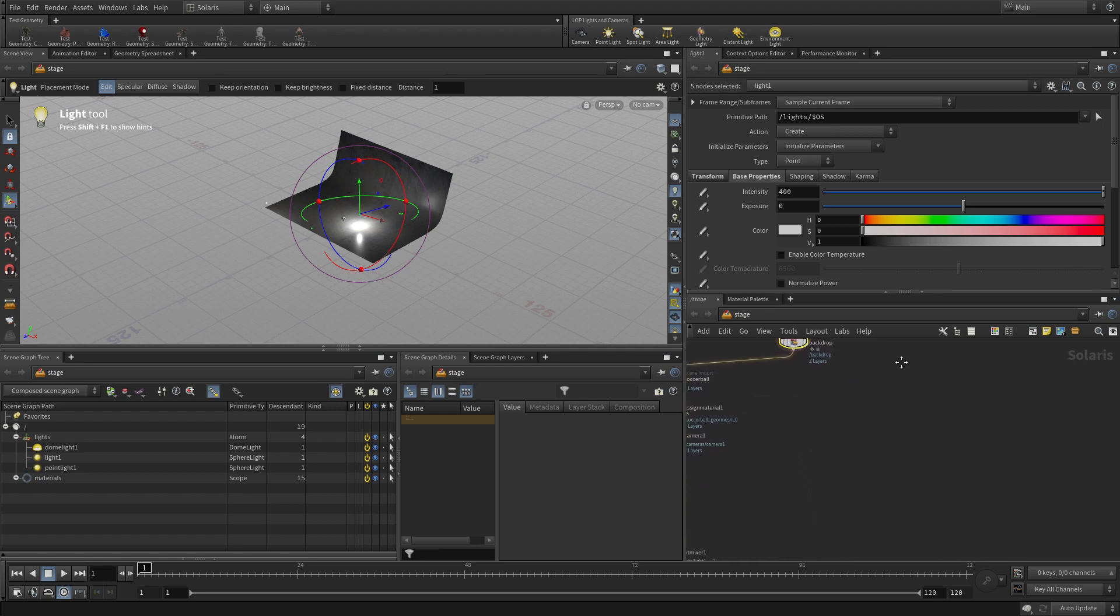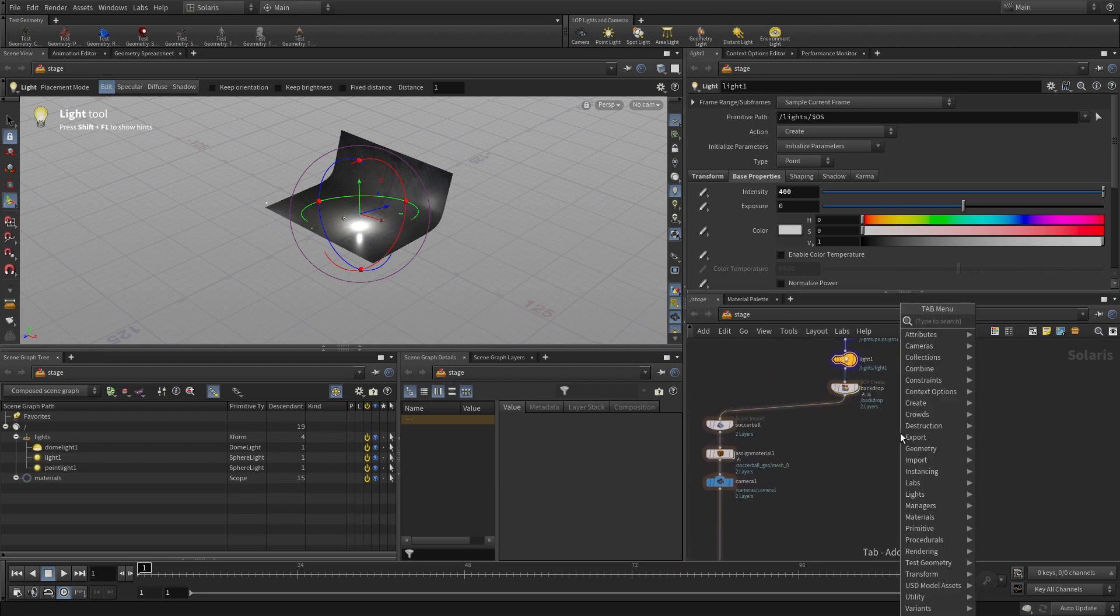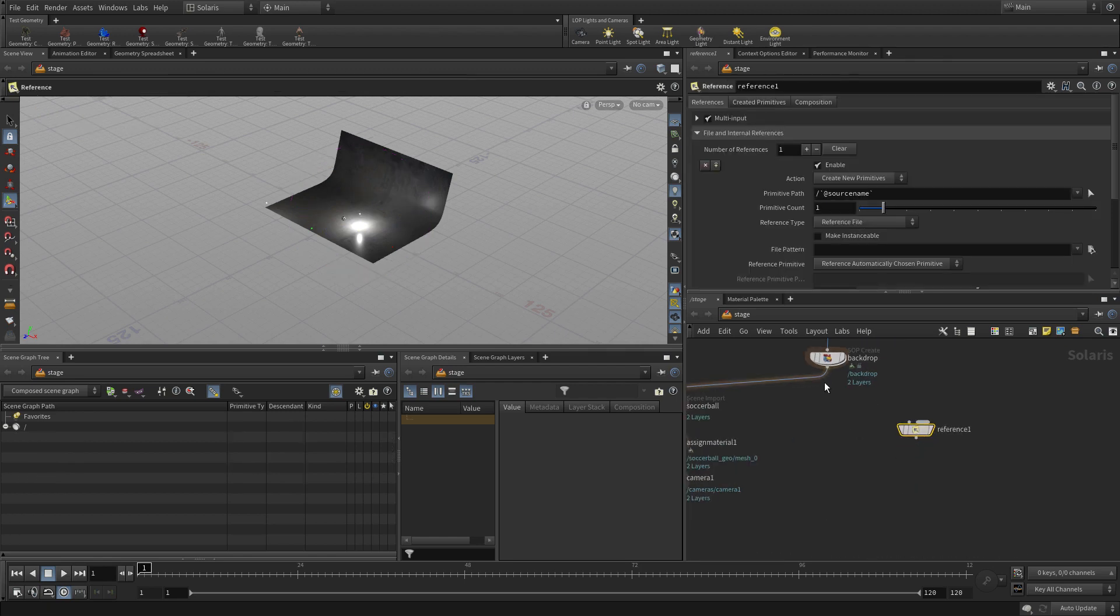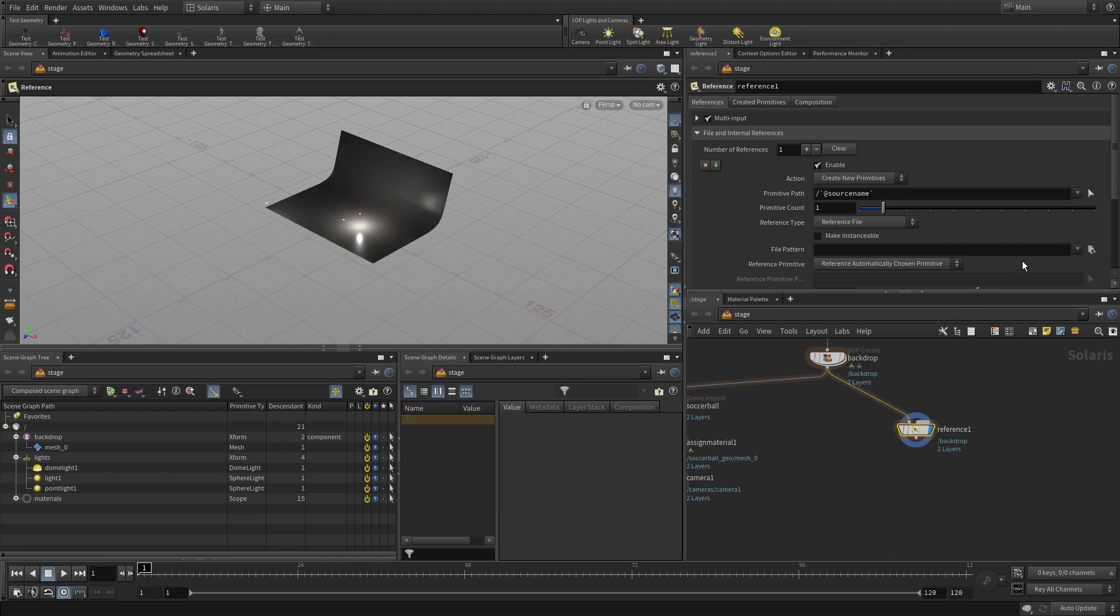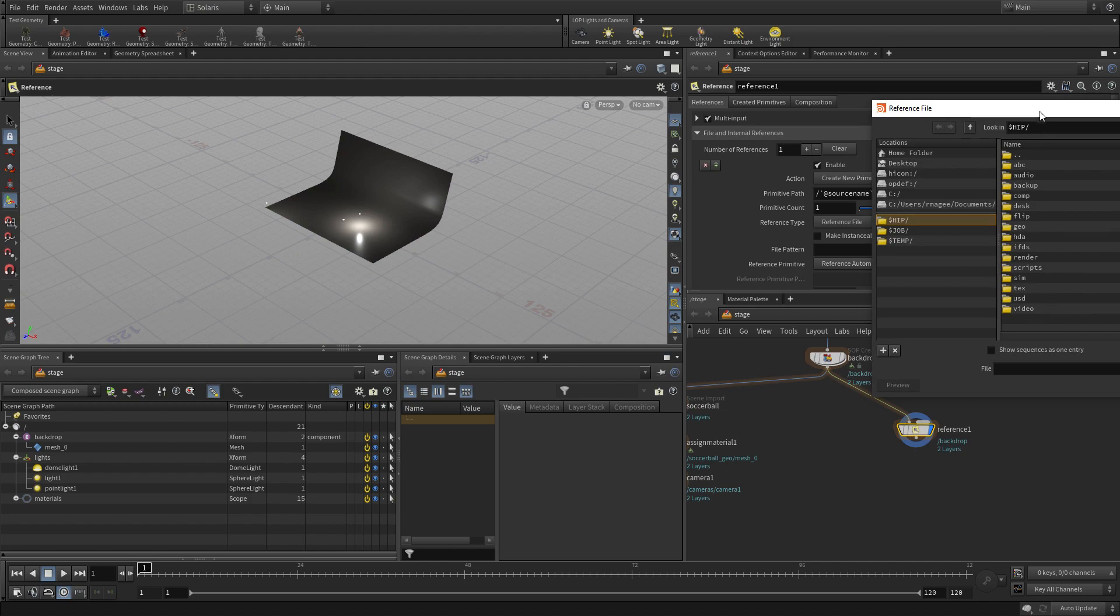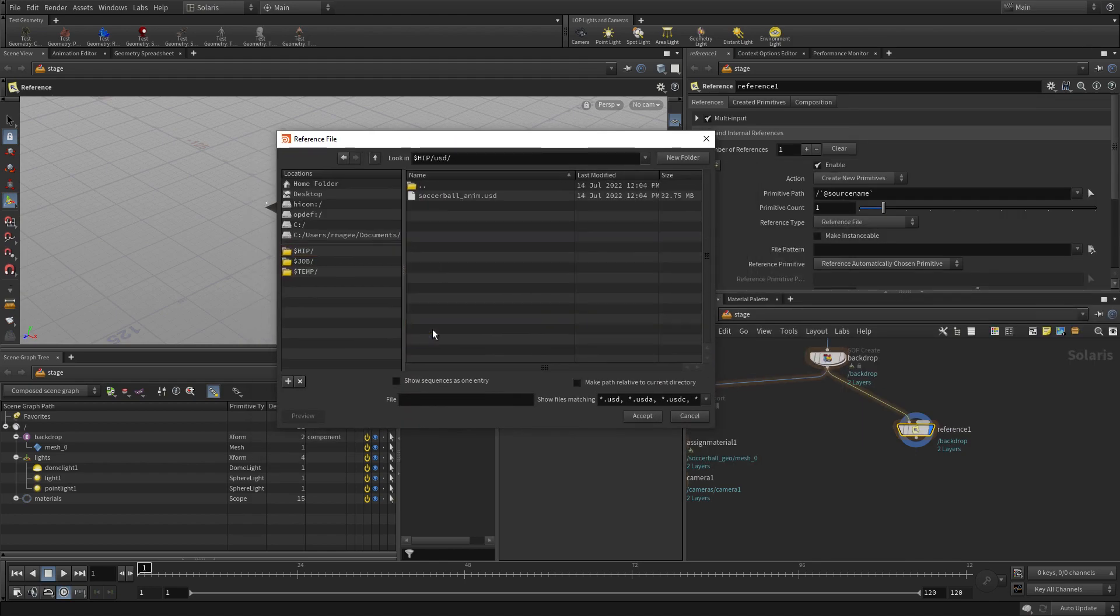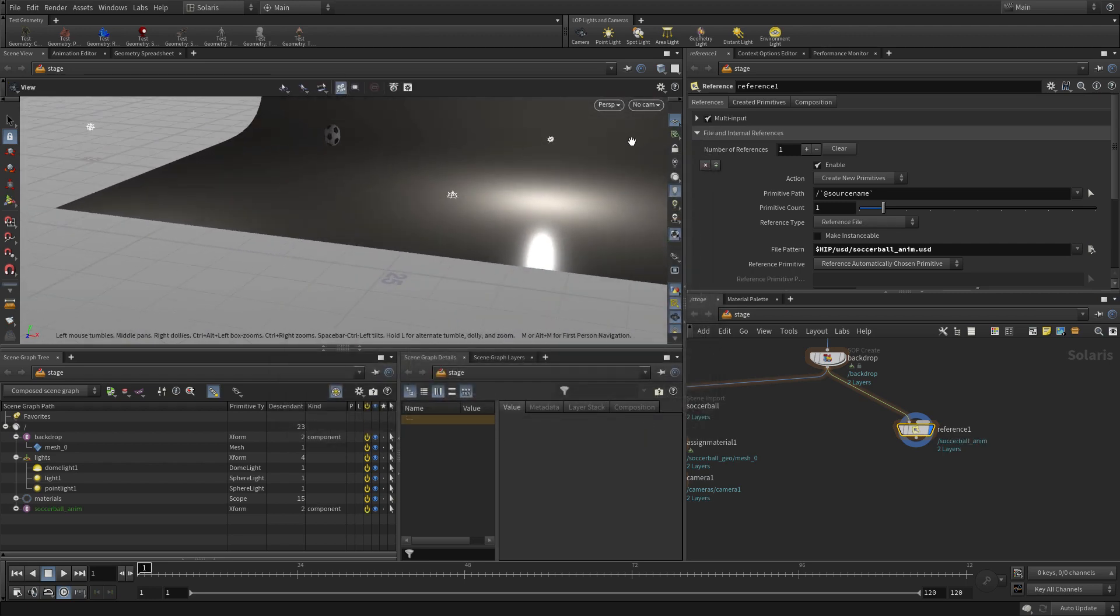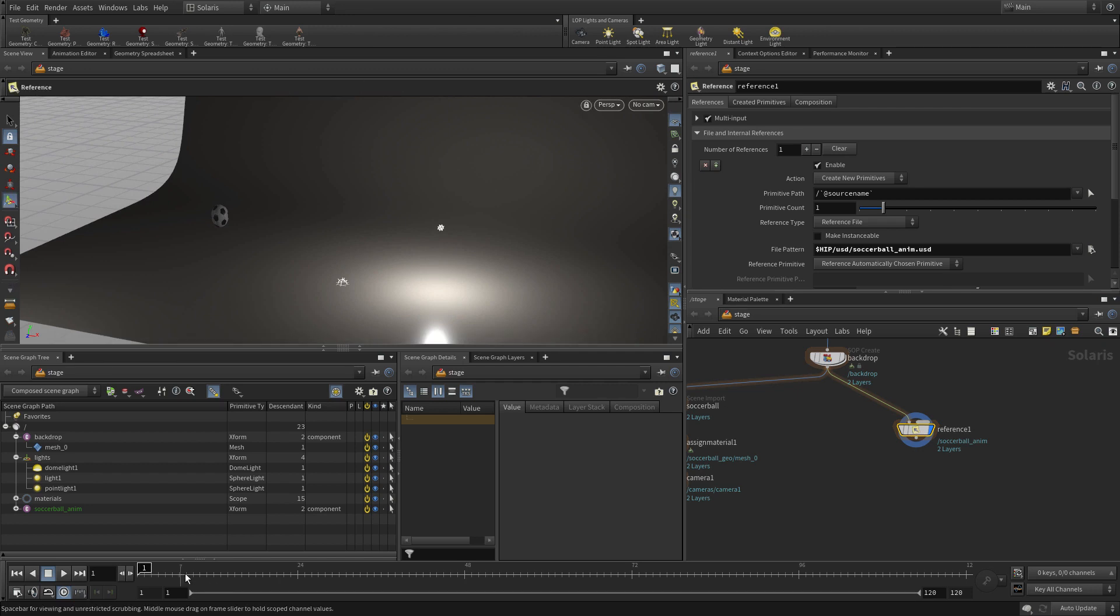We want to put down a reference node rather. The reference lop will allow us to go get the USD file. Where it says file pattern we're going to go into the USD folder, grab the file and accept that. Now we bring that in and there it is. We can press play and it's in the scene ready to go.